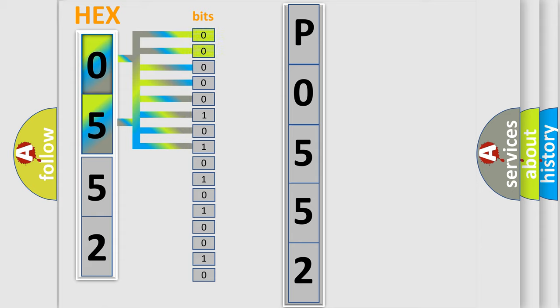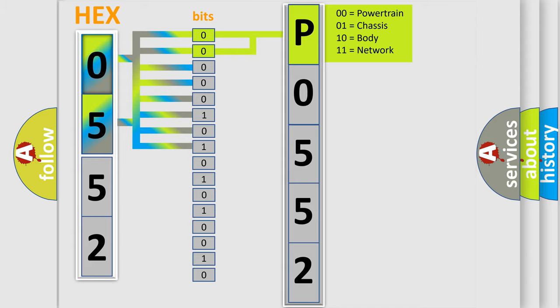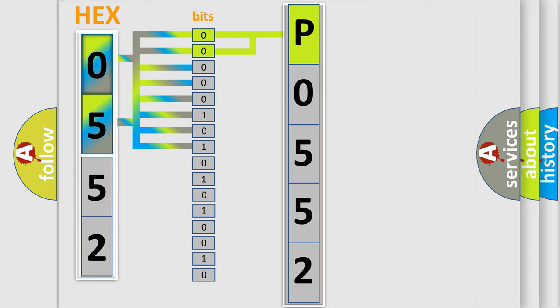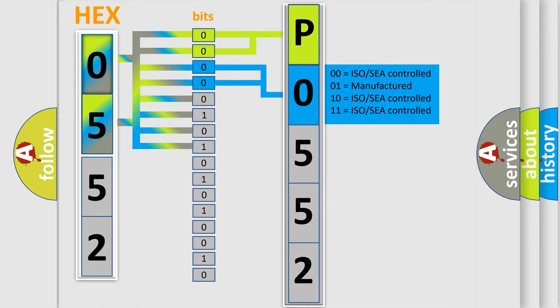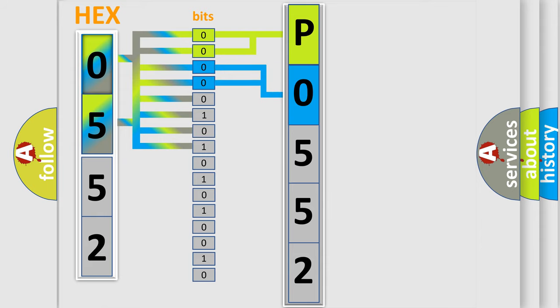By combining the first two bits, the basic character of the error code is expressed. The next two bits determine the second character. The last bit styles of the first byte define the third character of the code.